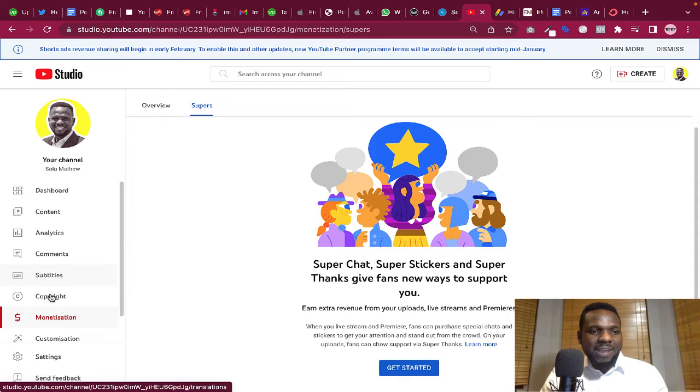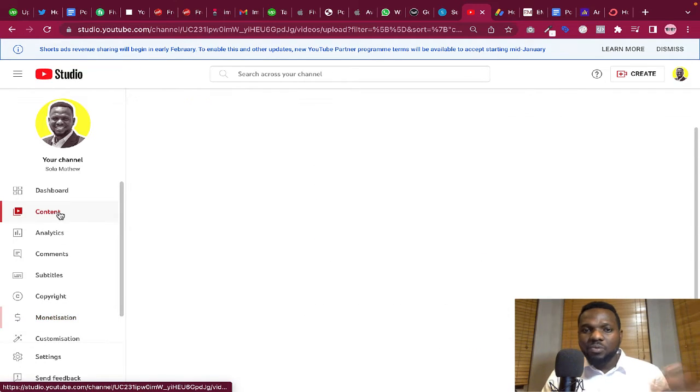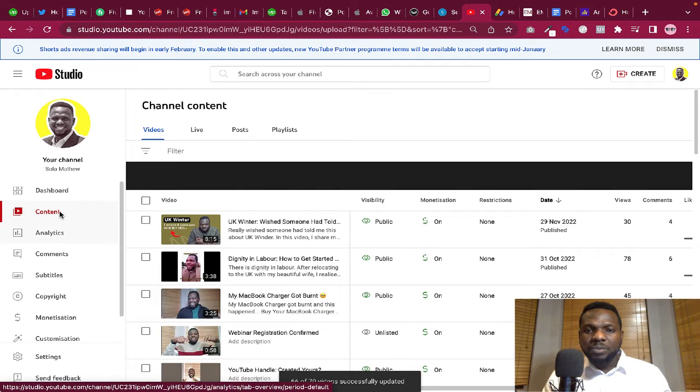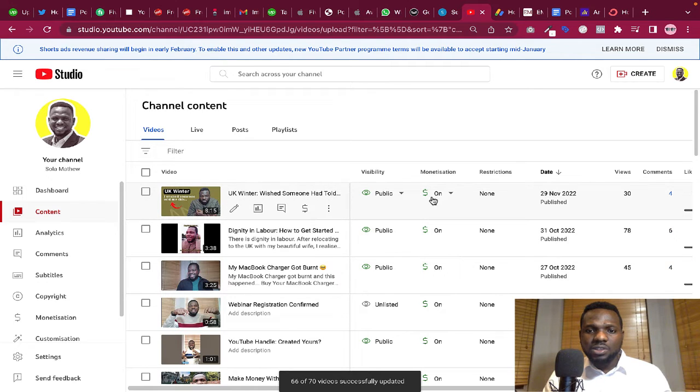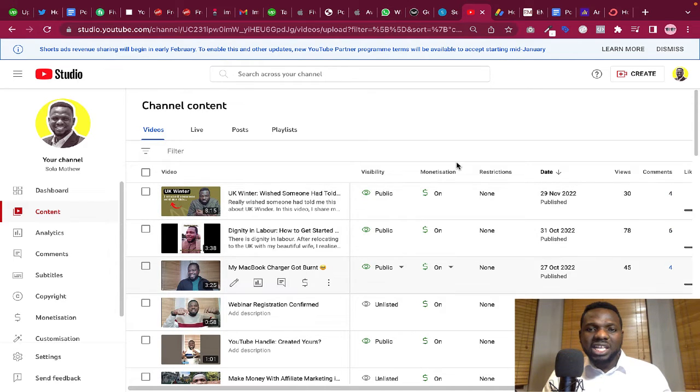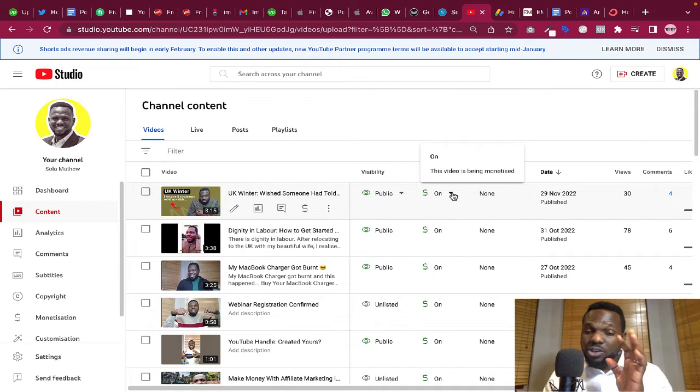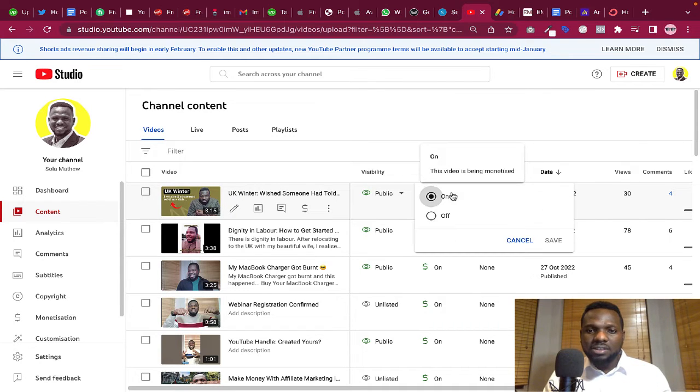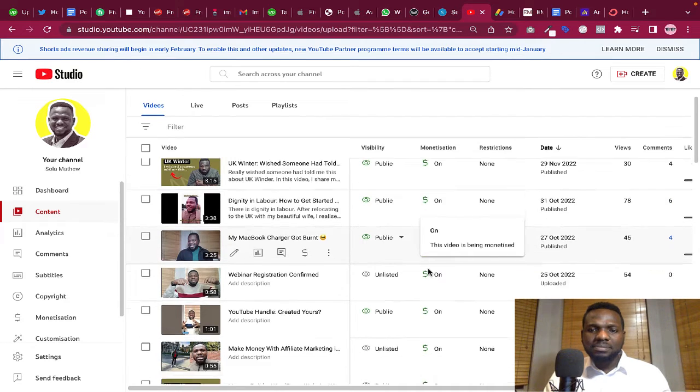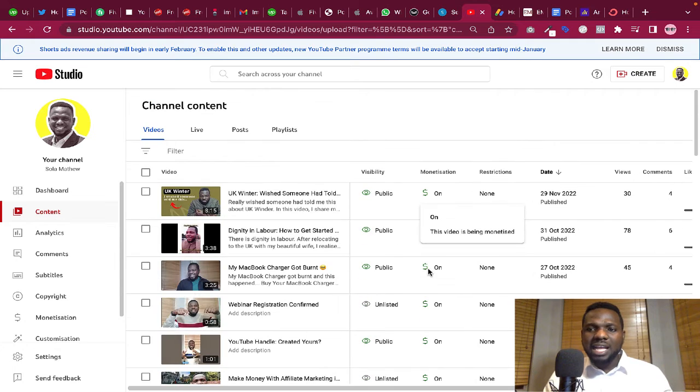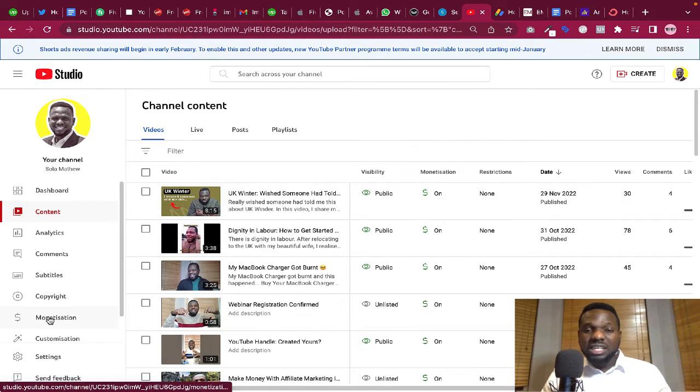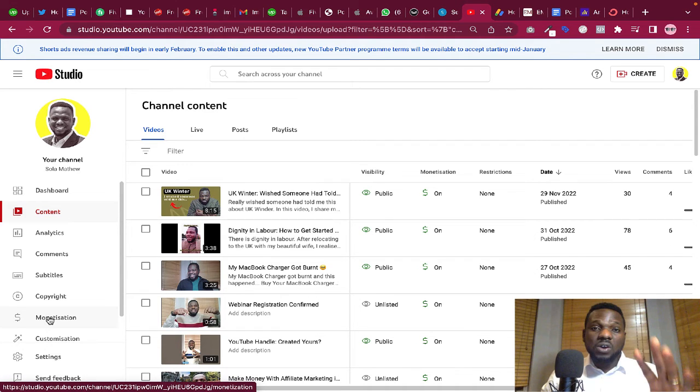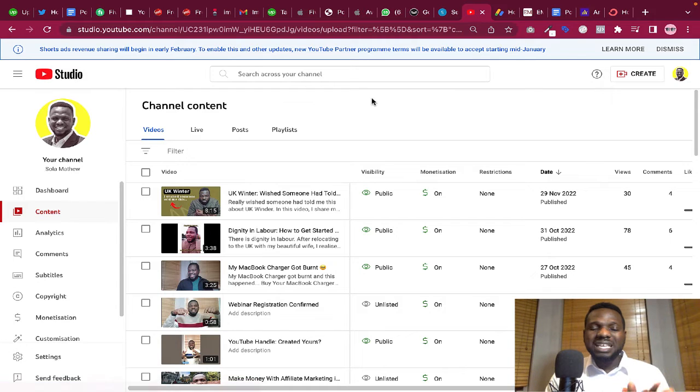Okay, so that is basically how to turn on monetization on YouTube. Let's go to content. Let's say you want to also check out the other ways by which you can turn on the monetization. Just come to content and you'll see that everything is turned on right now. But let's say this is not turned on. All you need to do on your laptop is just click on this, then you can turn it on or turn it off.